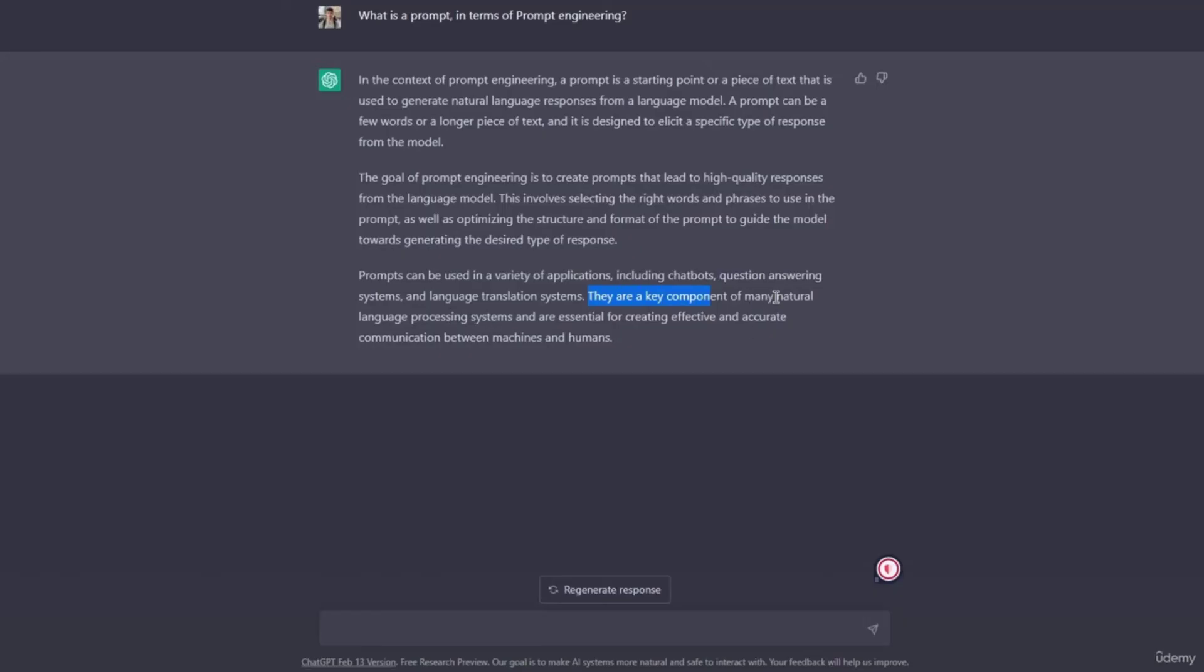We'll discuss more about what NLP is, what is GPT, and some other abbreviations. And also these key components are essential for creating effective and accurate communication between machines and humans.